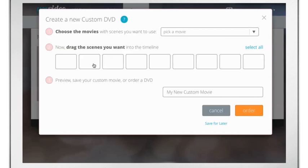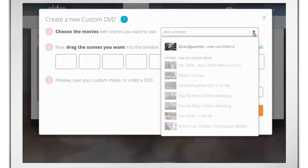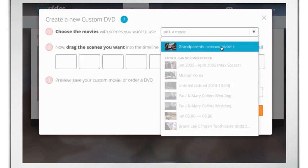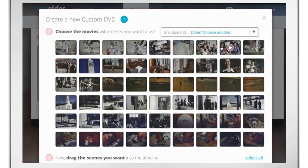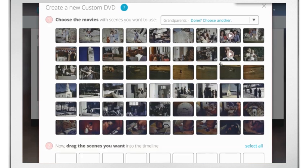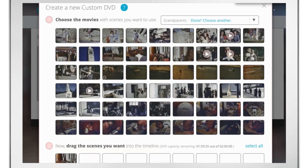Select the movie you'd like to edit from the drop-down, and then drag the chapters into the timeline. You can add chapters from different movies by selecting another movie from the drop-down.